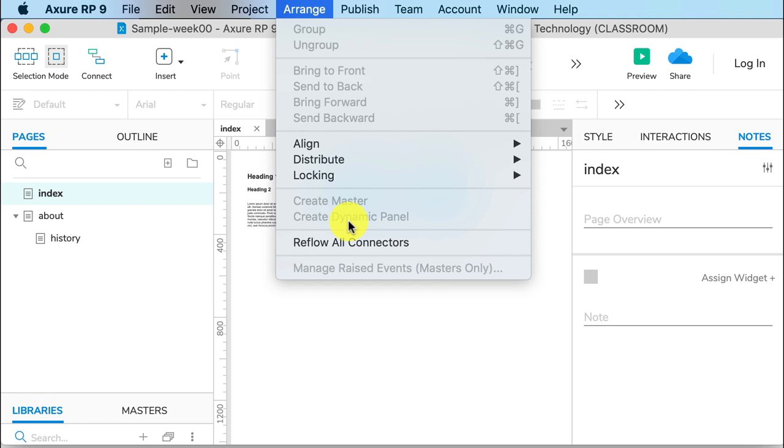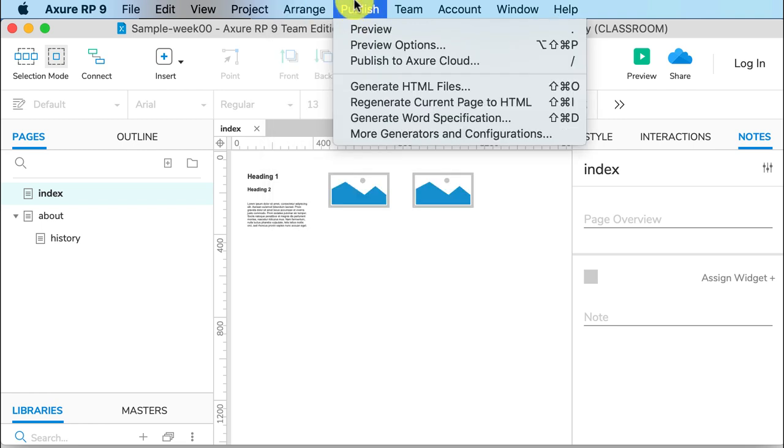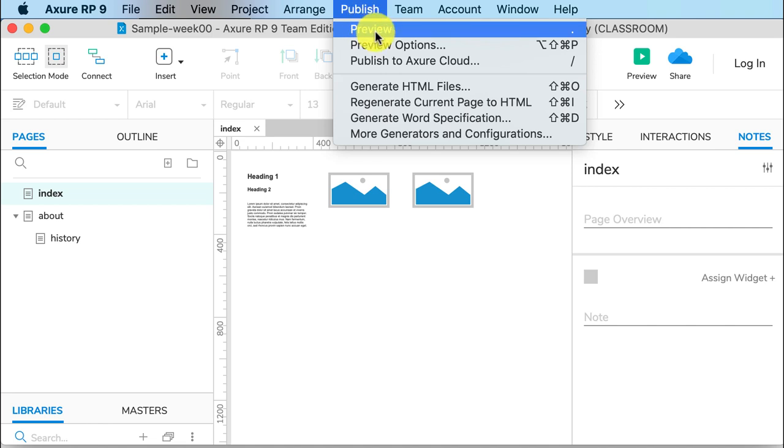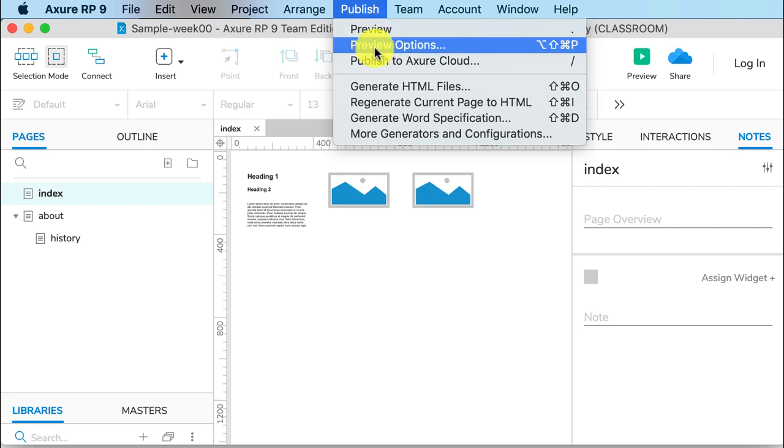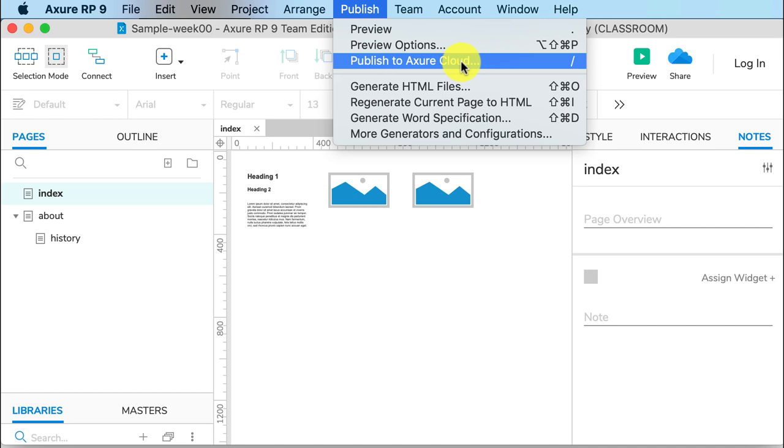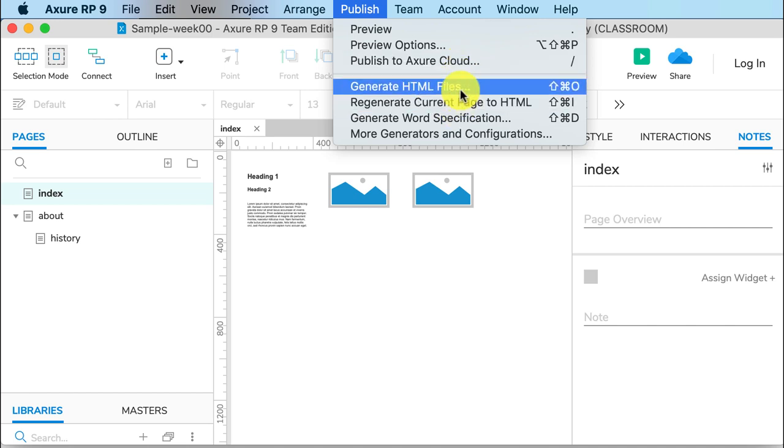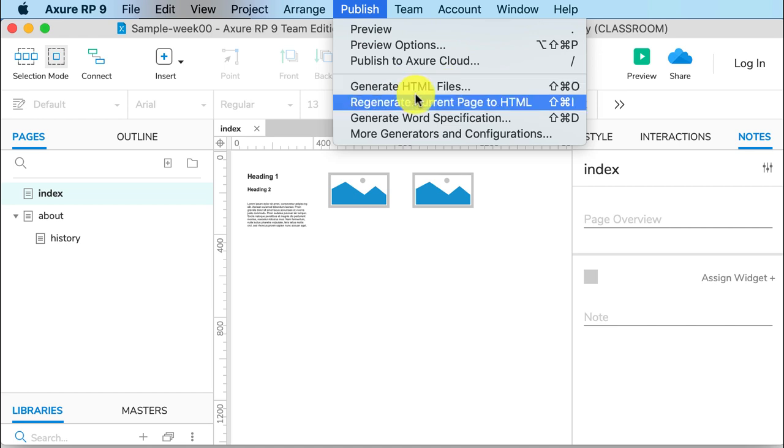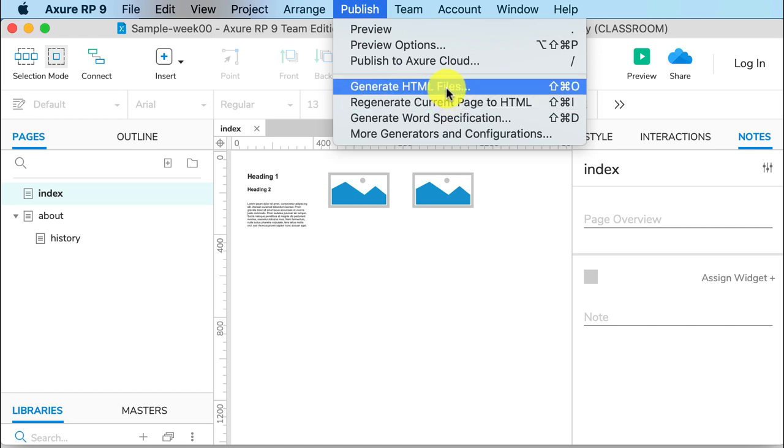Publish allows you to view your Axure RP file as a website. You can preview it, which means you'll just view it on your computer. You can publish it to the Axure Cloud, which we will do later in semester so that you can share it with clients. Or you can generate HTML files to create a final website. We'll talk about that later in semester.